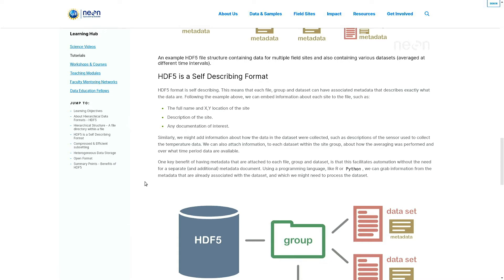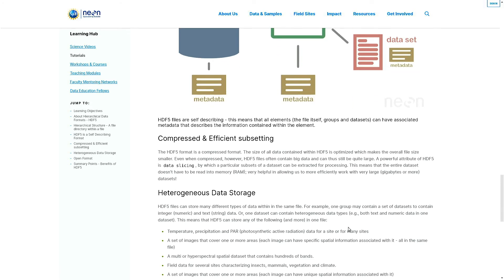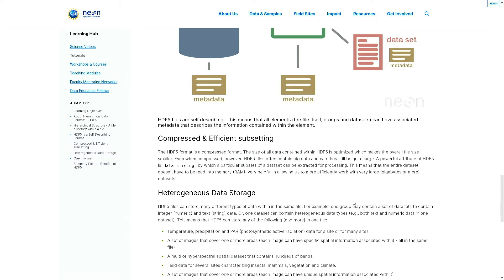About the compression and efficient subsetting - the HDF file format is a compressed format and that's why it is so much popular to save large datasets. The size of the data contained within an HDF file is optimized, which makes the overall file size smaller. Even when compressed, however, HDF files often contain big data and can thus still be quite large.